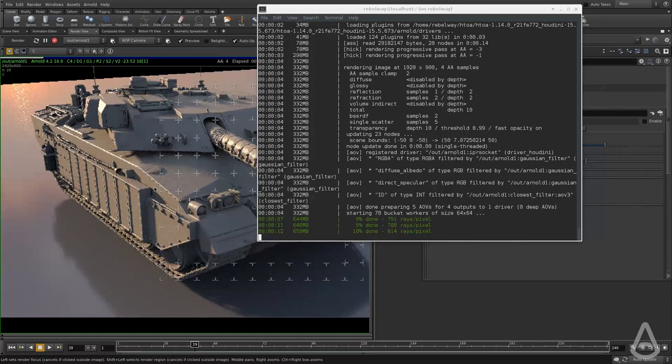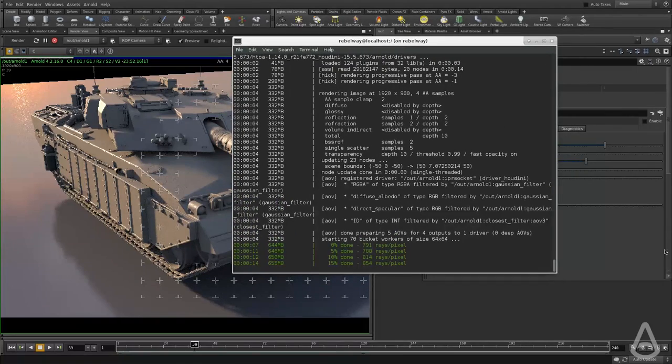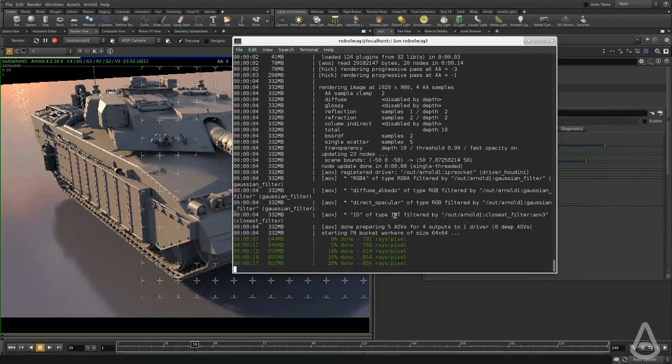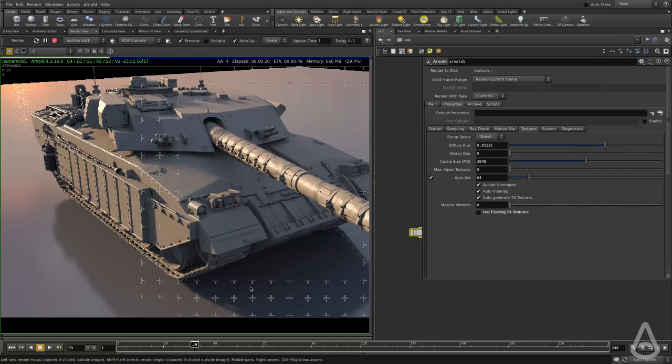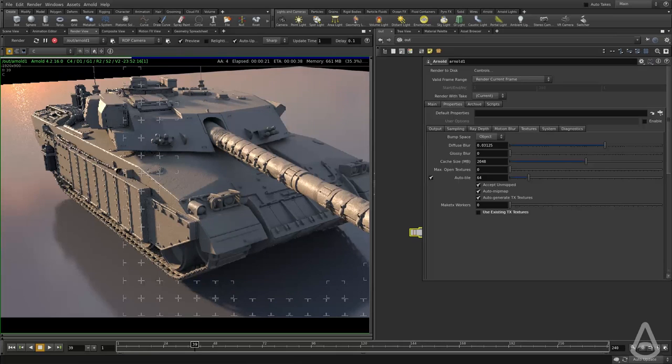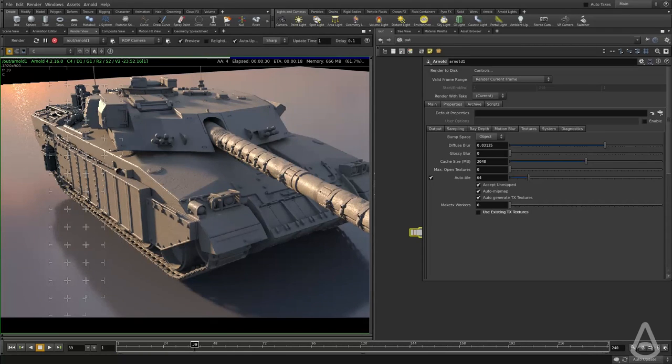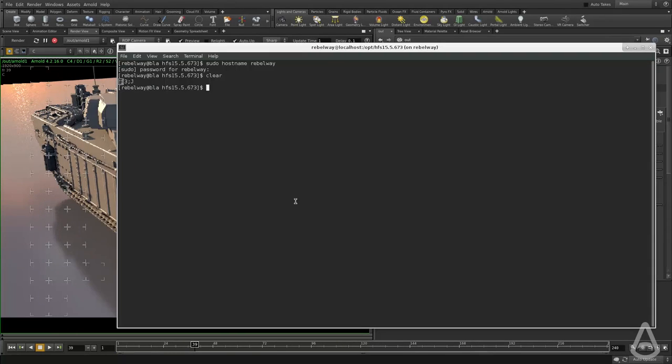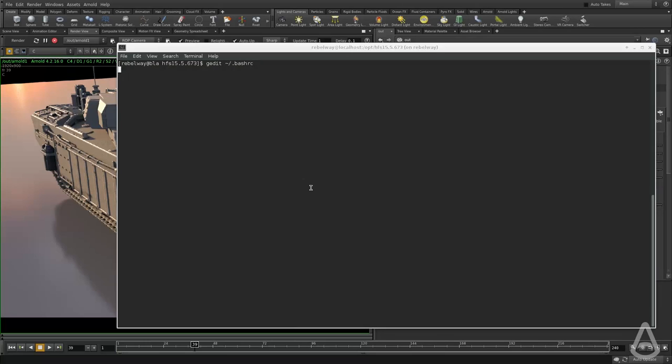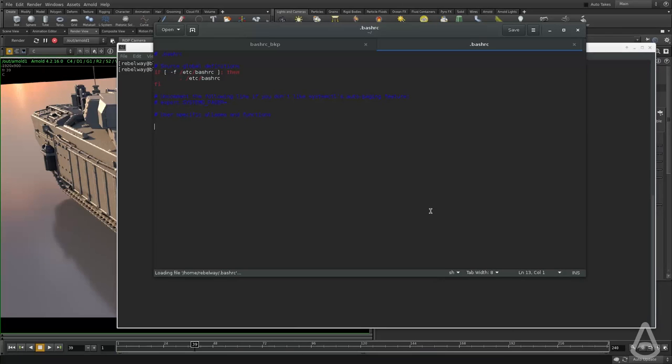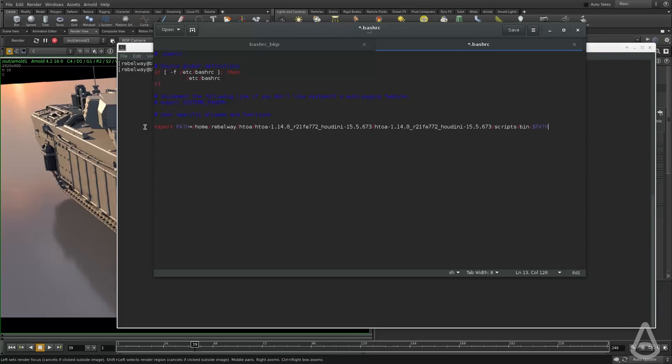And one last thing I want to show how to add the environment variable, the path to your environment. So I'm going to create a new shell. Here I'm going to type in gedit and we're going to add them to the bash RC file. And right now it's empty and I can simply paste the command to export this.